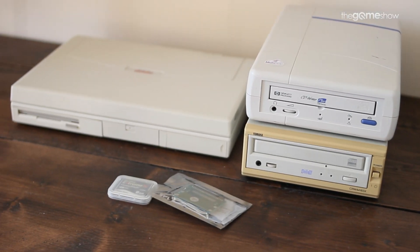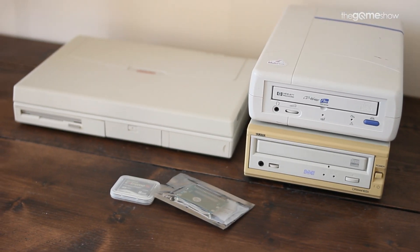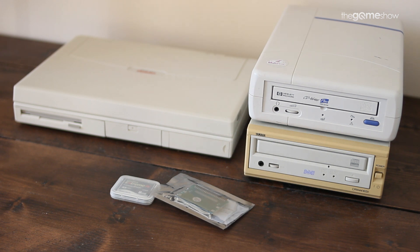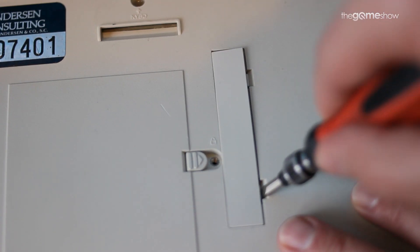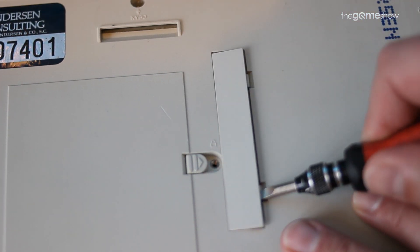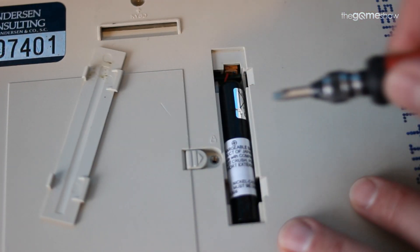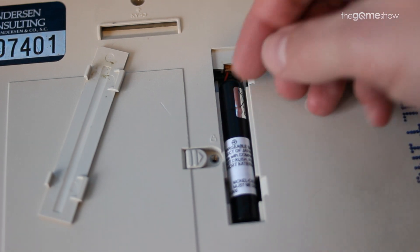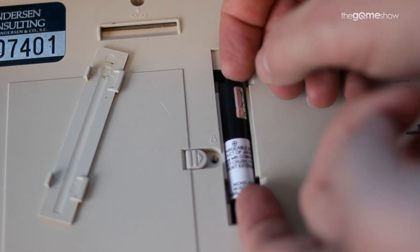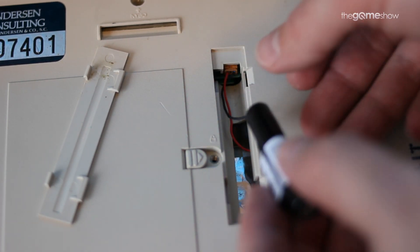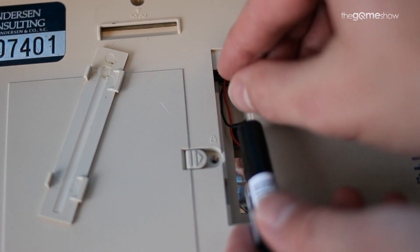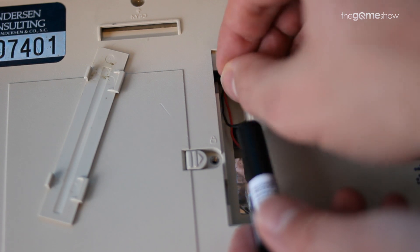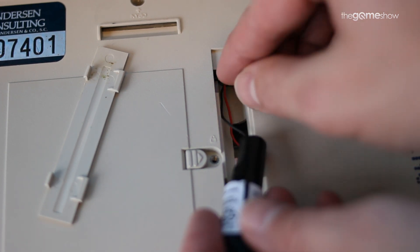So after I'd finished giving her a good cleanup the first thing I decided to do was to go and buy a new CMOS battery. Now usually this is a very simple case of just buying one of those CR2032 button cells but no not this compact laptop.